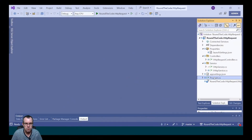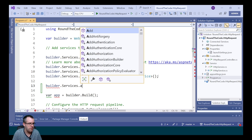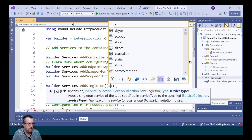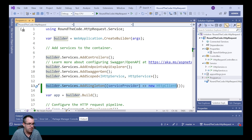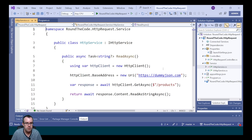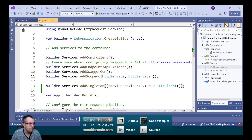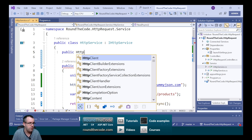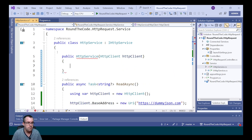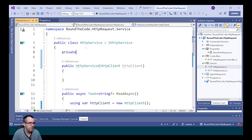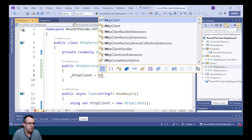A better way is to create the HTTP client instance as a singleton, so we only have one instance of it. In Program.cs, we call builder.Services.AddSingleton, passing in an instance of the service provider as the parameter and creating a new instance of HttpClient. In the HTTP service, we inject the HTTP client instance into the constructor and set it as a private read-only field.